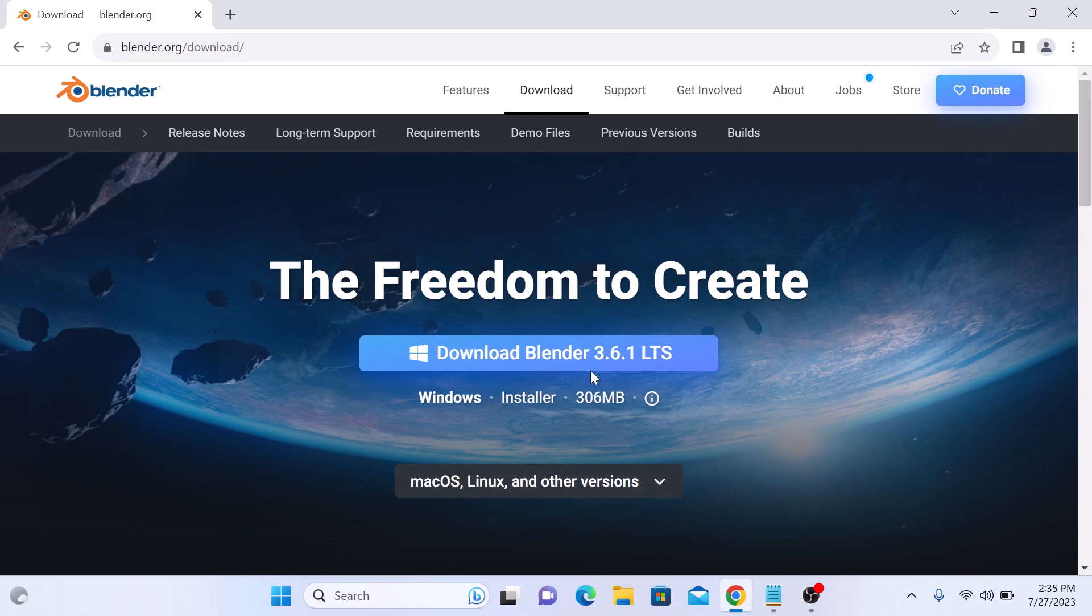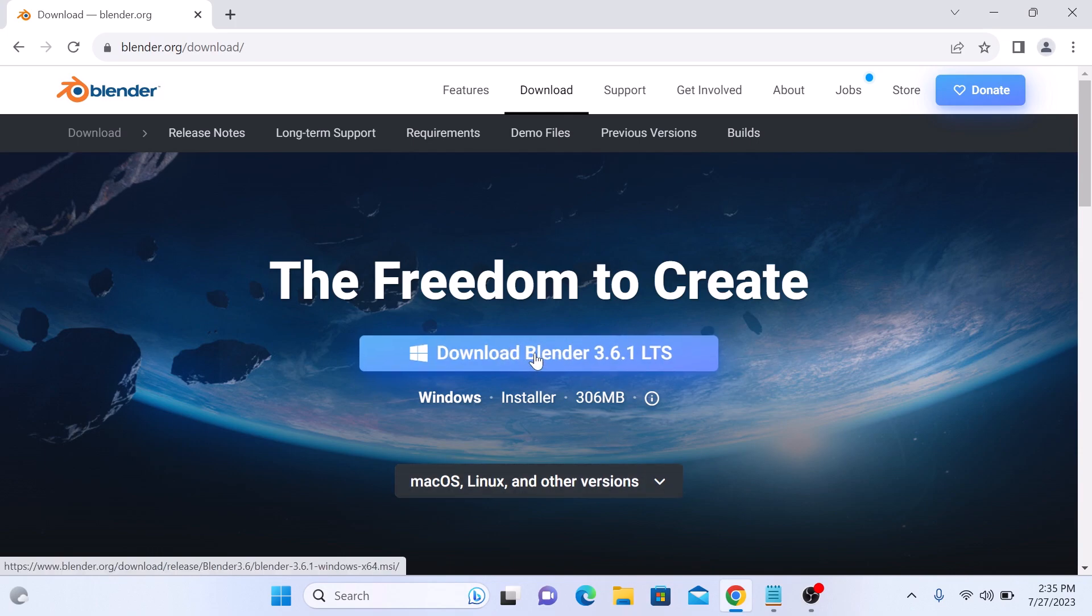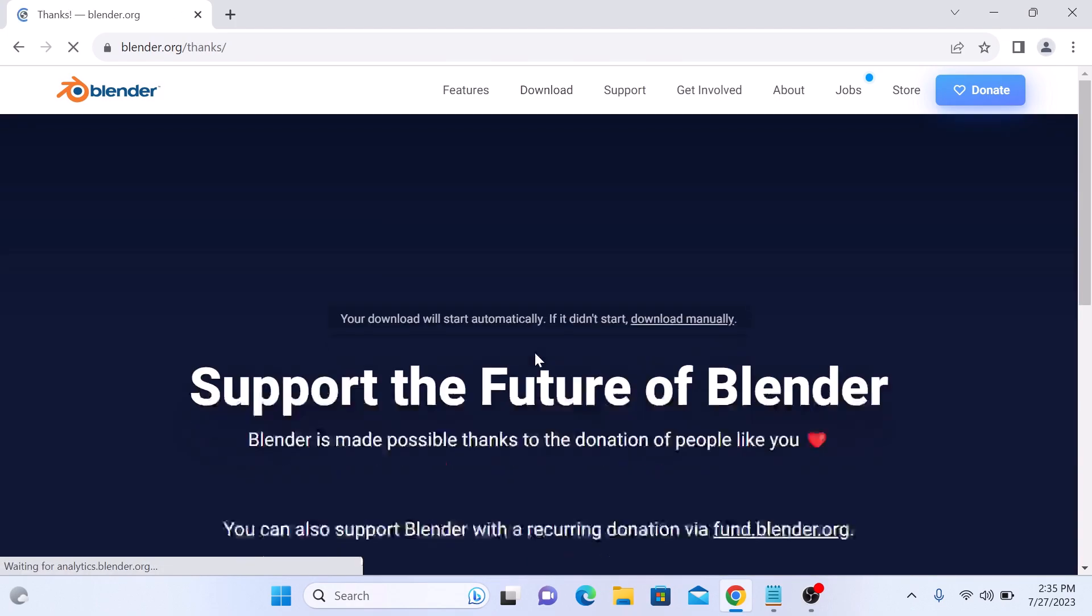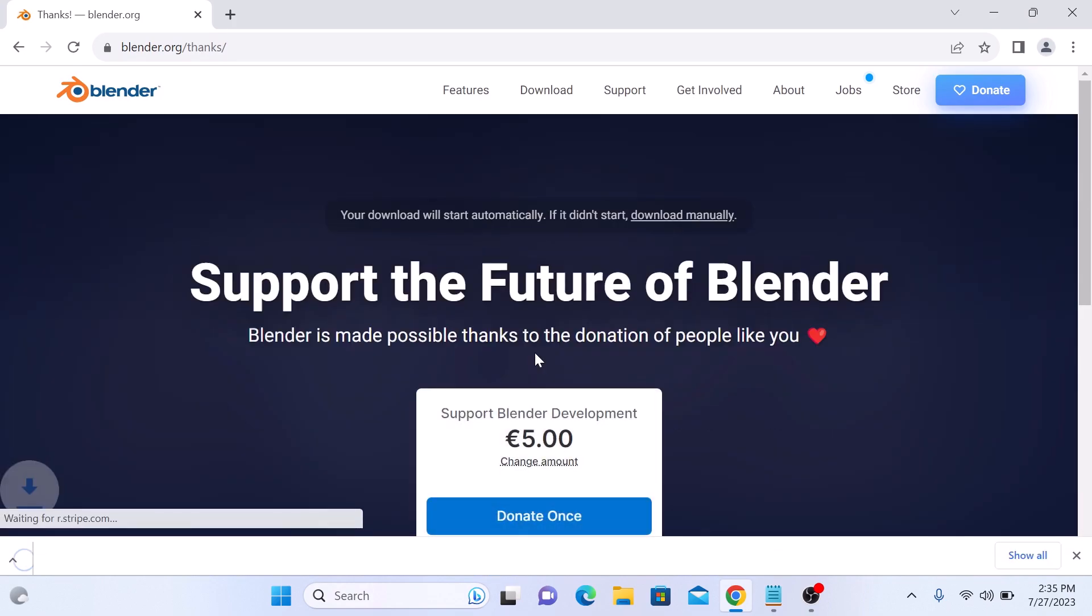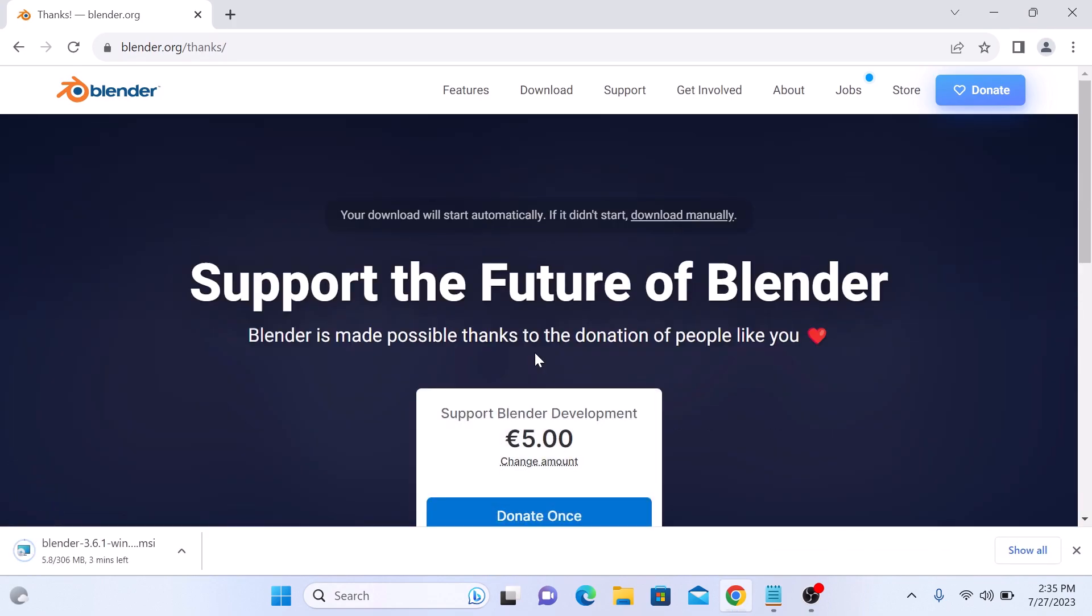Now click on Download Blender. The download has started. It will take some time depending upon the speed of your internet connection.